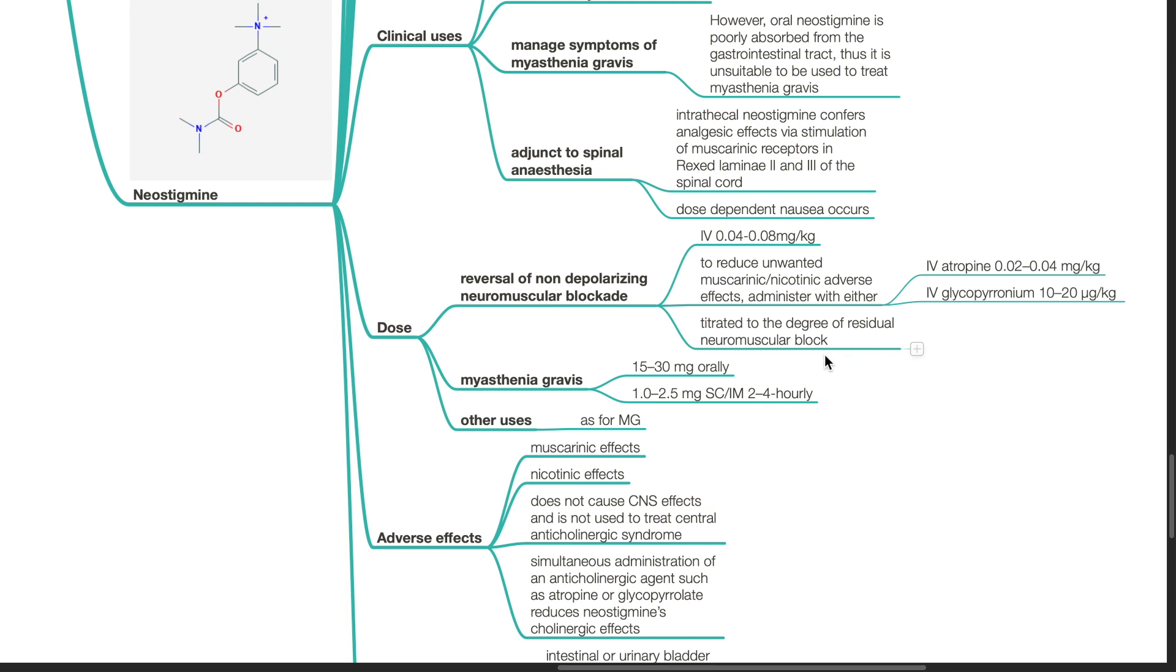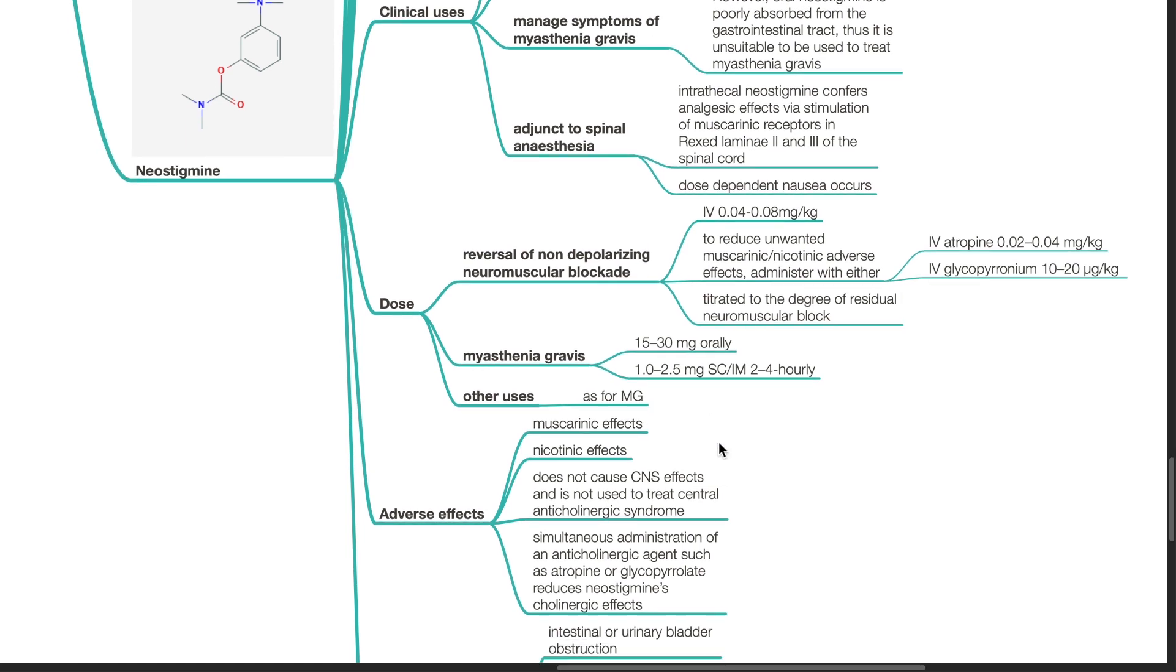The dose for myasthenia gravis is 15 to 30 mg orally or 1 to 2.5 mg subcutaneous or IM 2 to 4 hourly. Dosage for other uses as for myasthenia gravis.